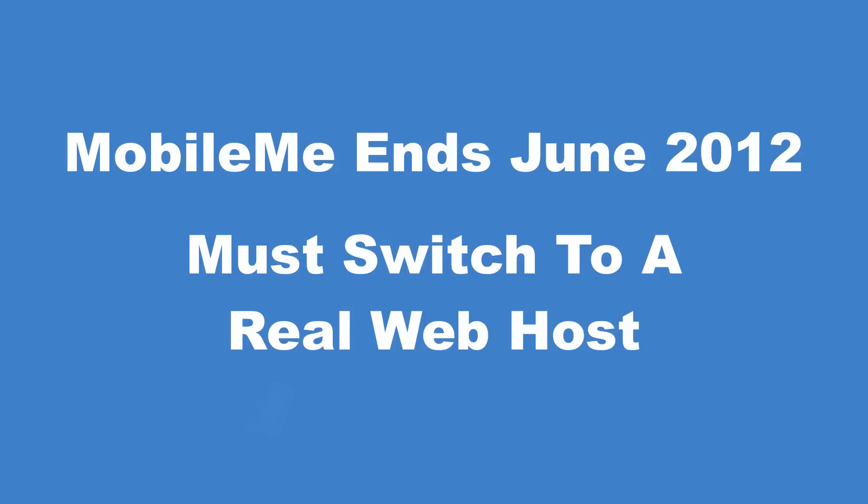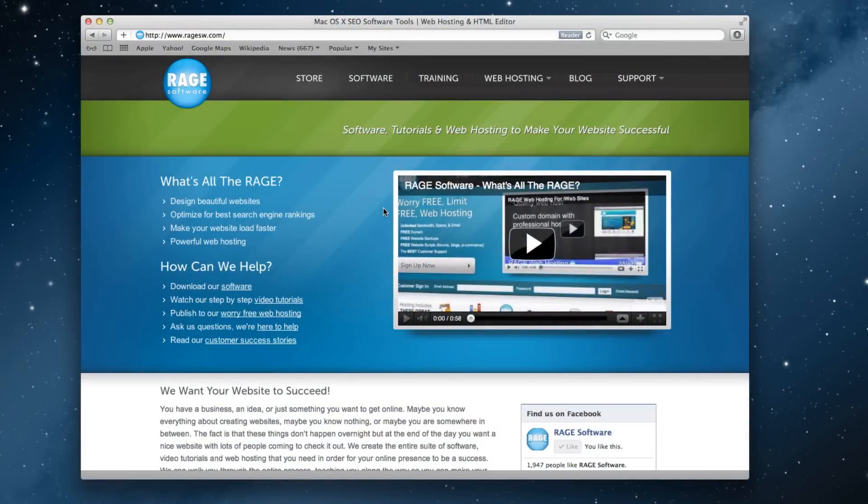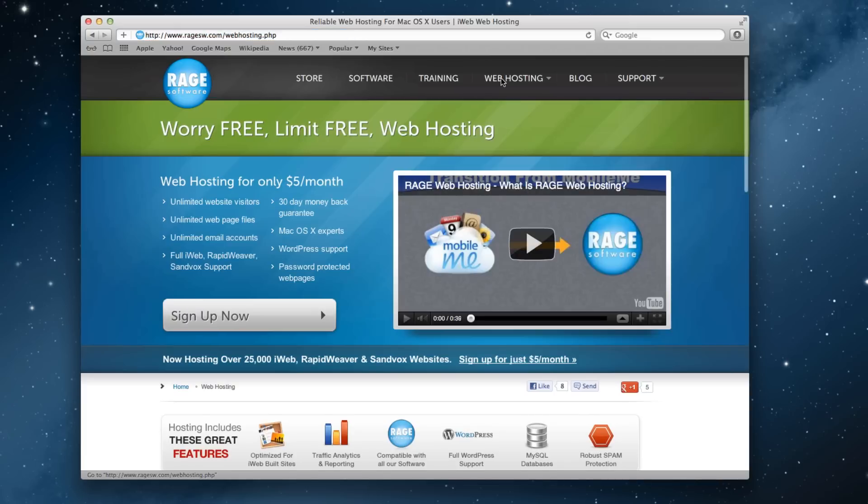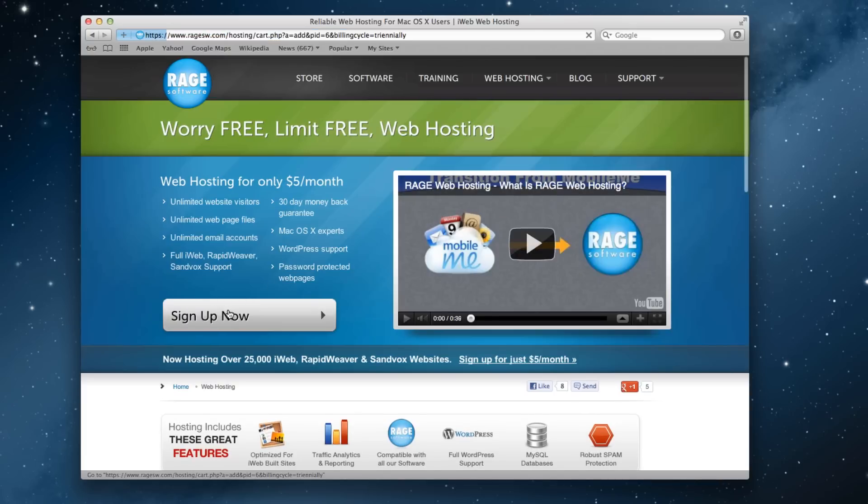The first thing you will need to do is sign up for hosting. To do this, go to RageSW.com and click on Web Hosting. Then click on the Sign Up Now button.